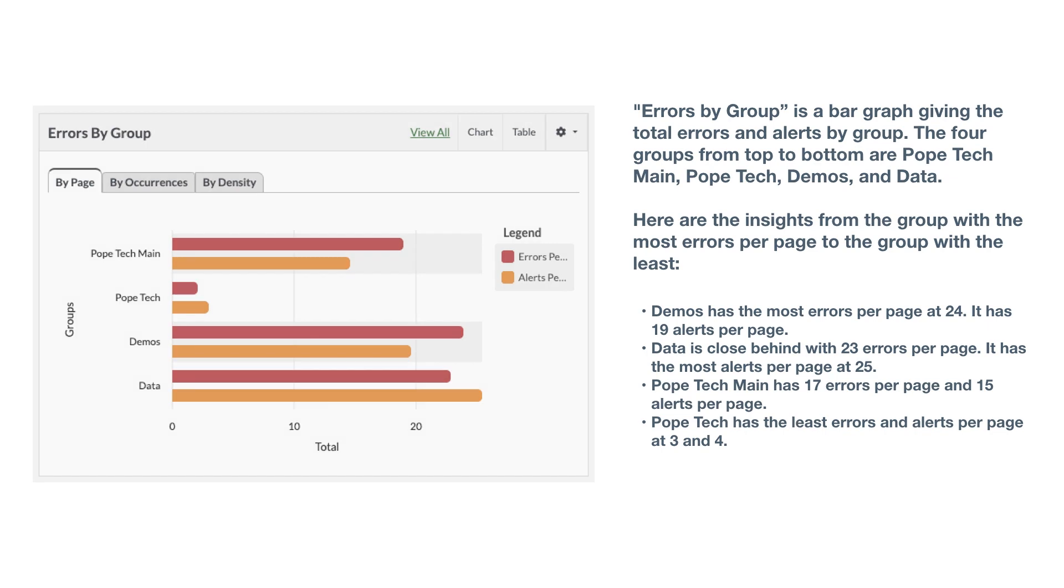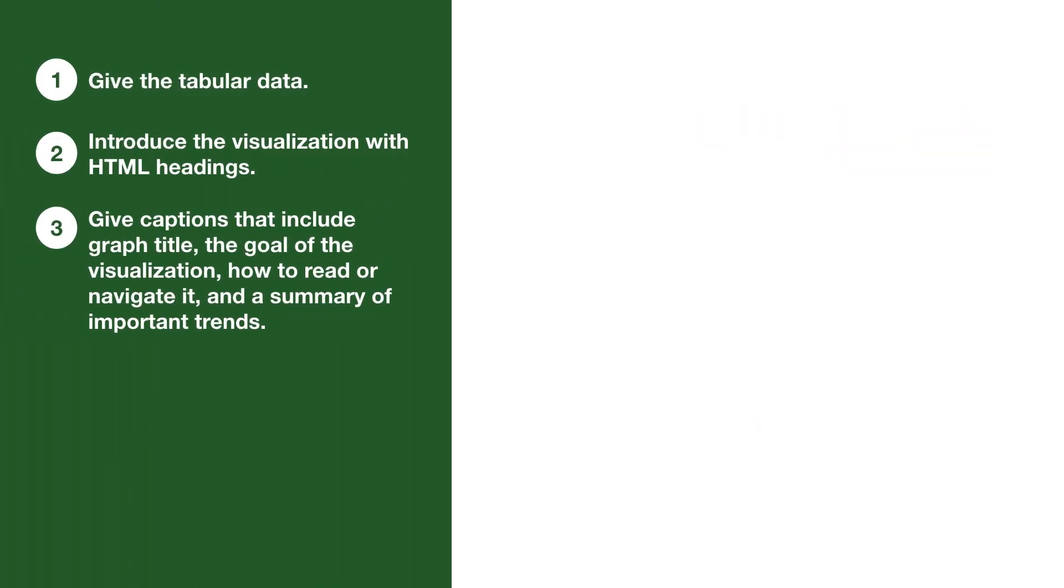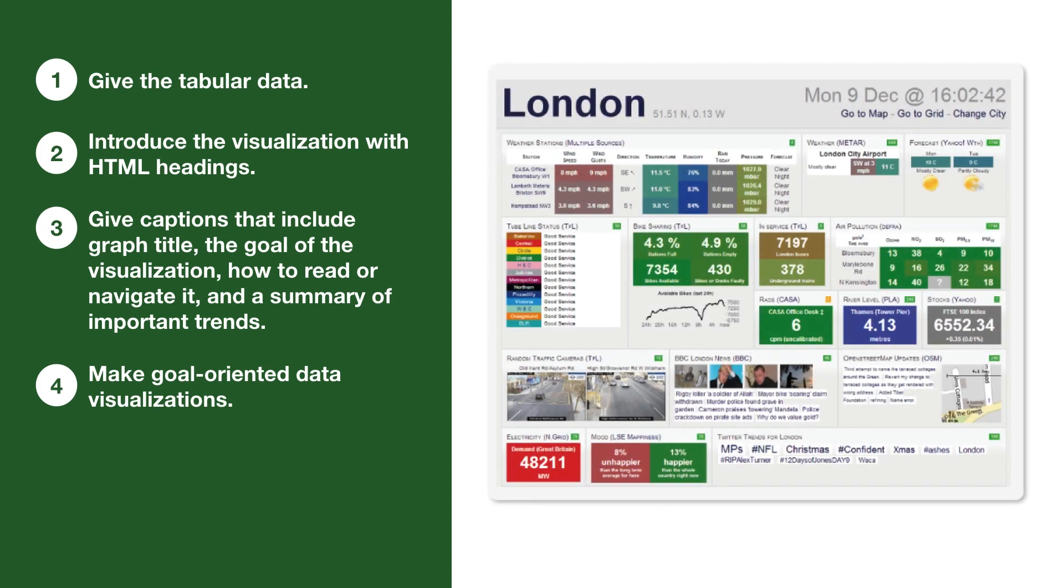The next way to make your visualization more usable is to have goal-oriented data visualizations. Busy dashboards that might look beautiful with lots of colors, movement, and data points can make it hard for any user to know where to focus.